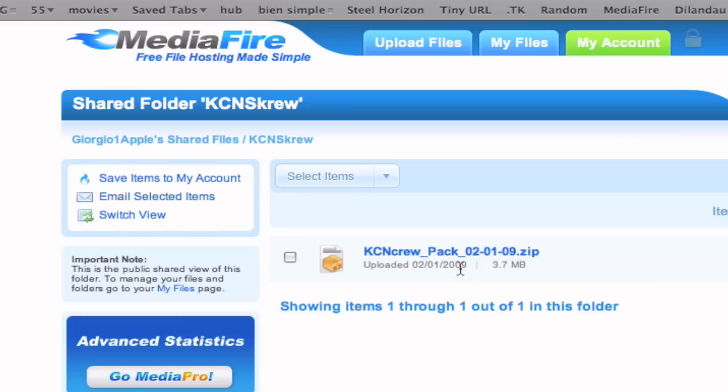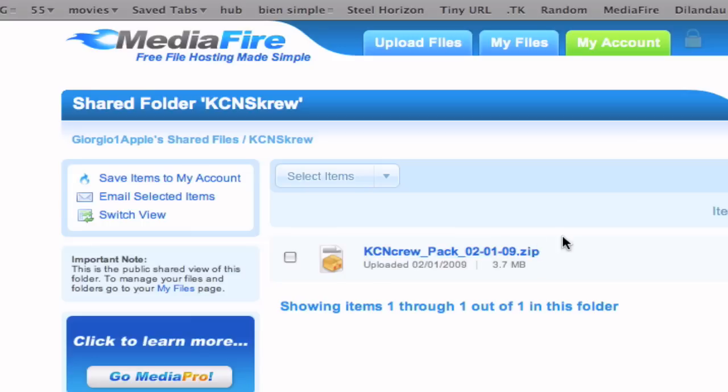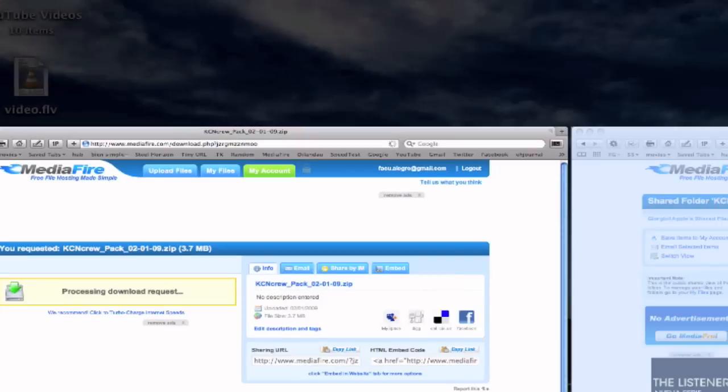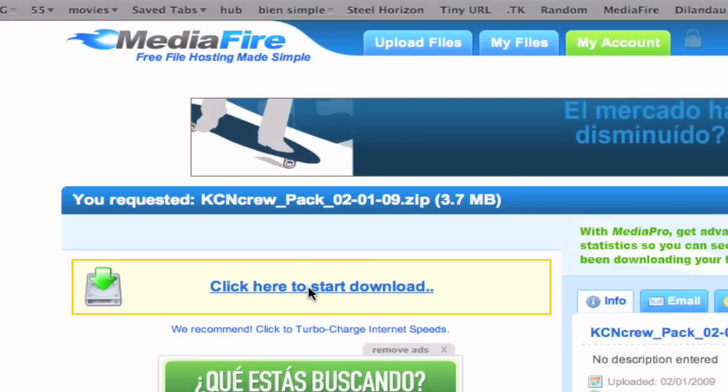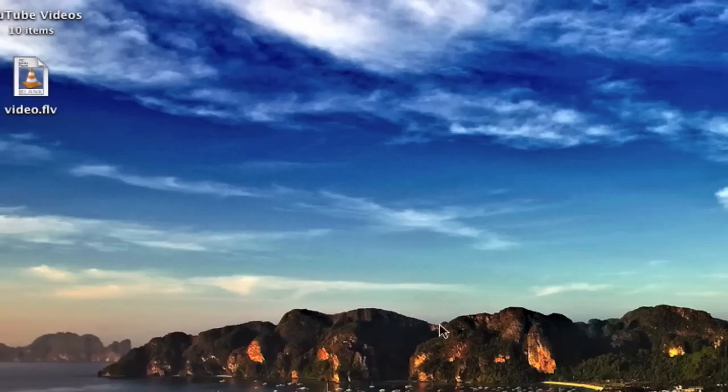And if you want, you can download any version. I recommend you guys downloading the latest version. Obviously it's going to have more serial numbers. So that's how you can download it. Just click on that. Click here to start download. And that's about it.